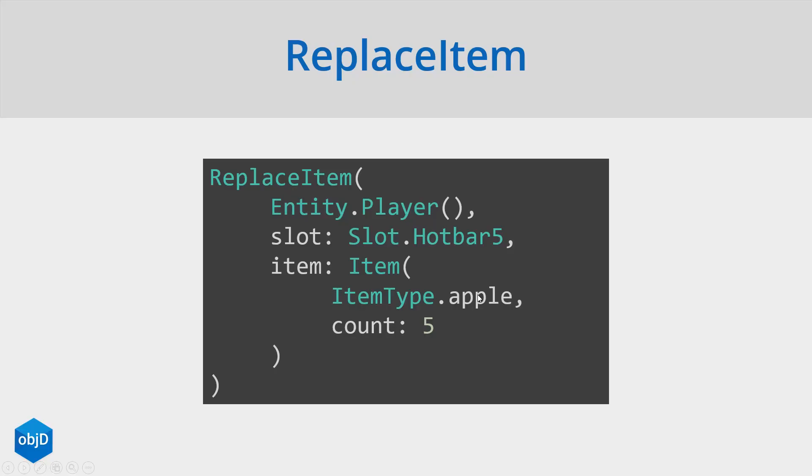And of course you can also use replaceItem.block to insert a location in here and manipulate the inventories of a chest, for example.